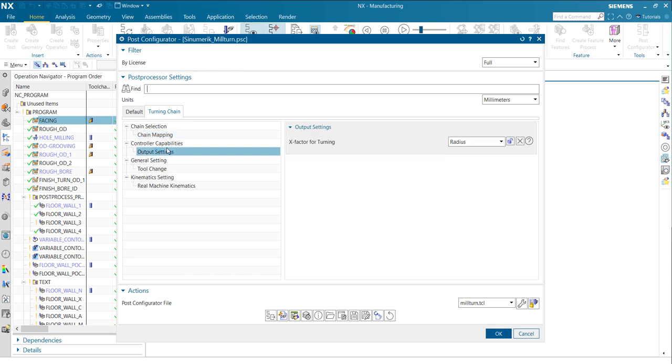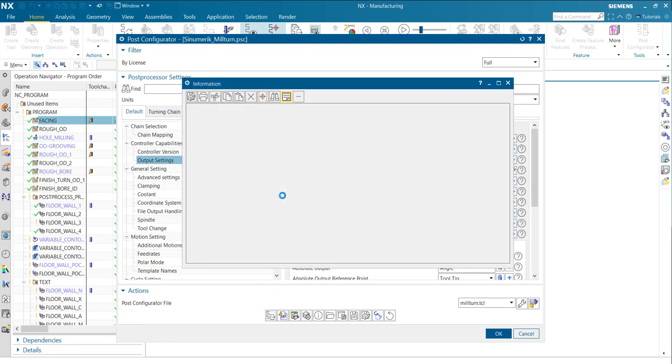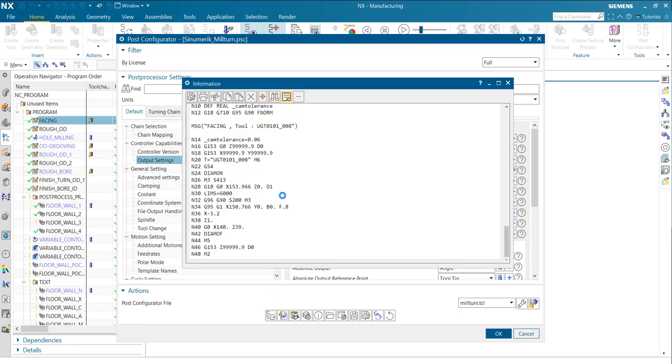Go to my output settings here. Switch it, output diameter. Save it. Post process. And now I get my diameter code, which is I think the most of machine operators are familiar in turning mode.